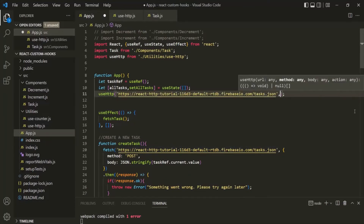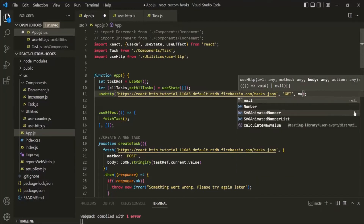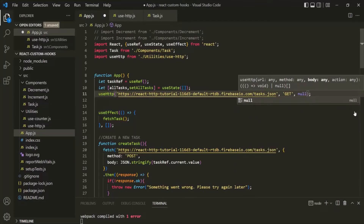Then we also need to specify the method type. Here, the method is going to be GET. Then we need to specify the body. Since we are sending a GET request, we don't send any body, so I will set it as null.